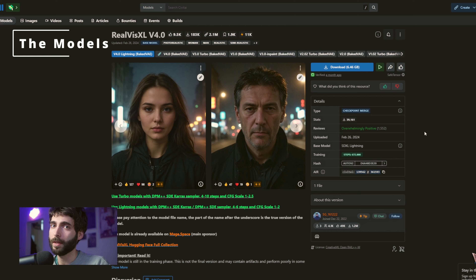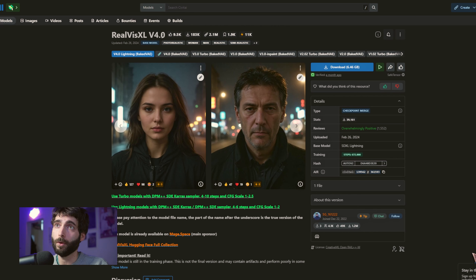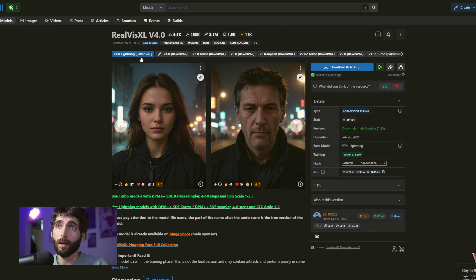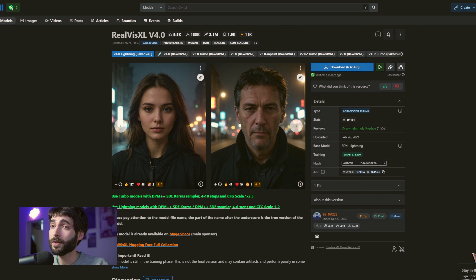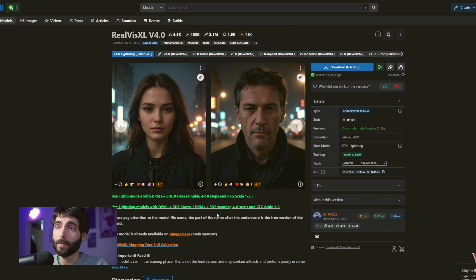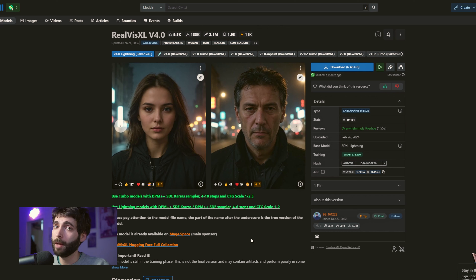First things first, we're going to need two models. The first is a checkpoint for SDXL Lightning, and the other is a LoRA. Since we're going to work with realistic images, I'm using RealVis XL v4.0 — more specifically, the Lightning model with the baked VAE. We're going to download the model and place it in our Checkpoint folder in ComfyUI. In order to use Lightning models, we have to use DPM++ SDE Karras or DPM++ SDE as a sampler, four to six steps, and CFG scale at one or two. We'd better keep these in mind when we later set up the KSampler node.